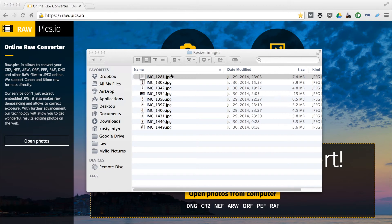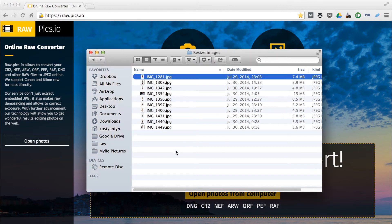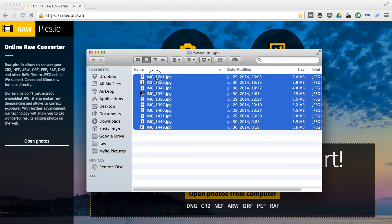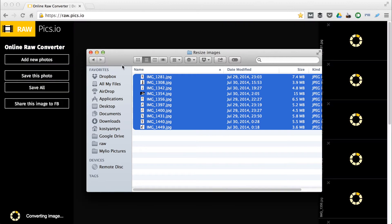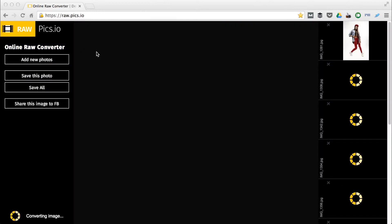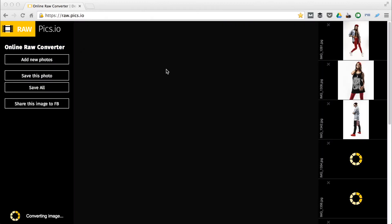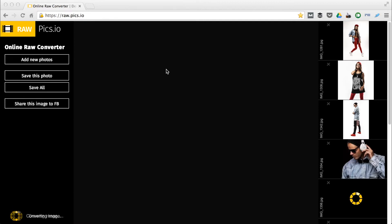To quickly resize them all, I will select all those files and drag them to the browser window with raw.pix.io. Files are getting opened. It might take a few seconds.